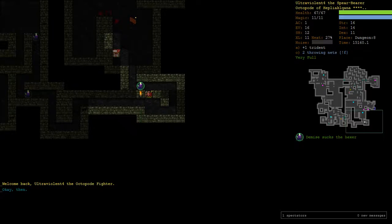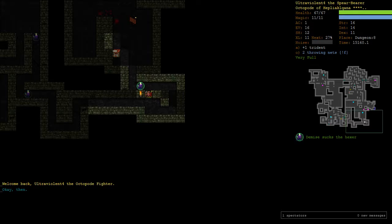Hey everyone, it's UltraViolent4 here. Welcome back to part 3 of Octopod Fighter. We're just about to enter Lair. It's unfortunately a little bit earlier than I would have liked to come in.